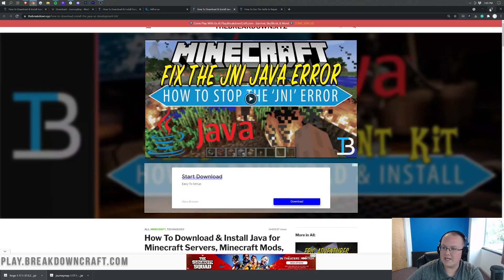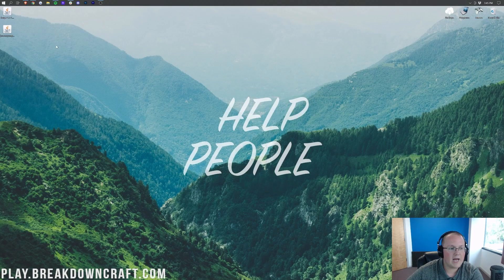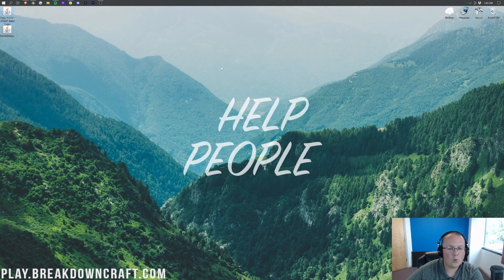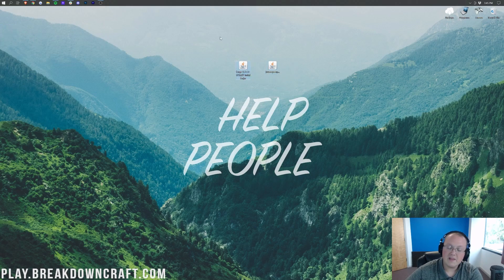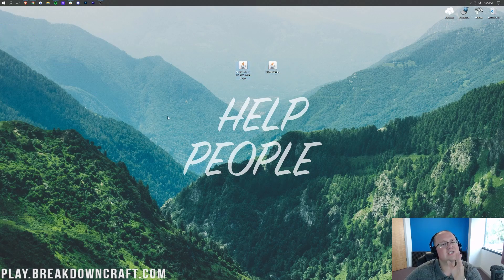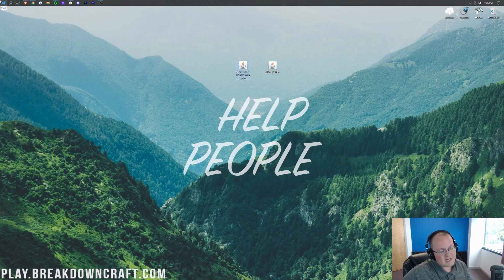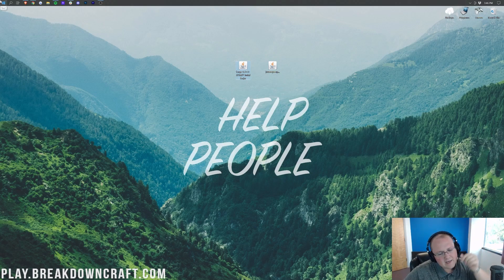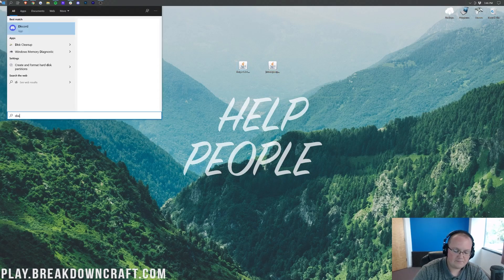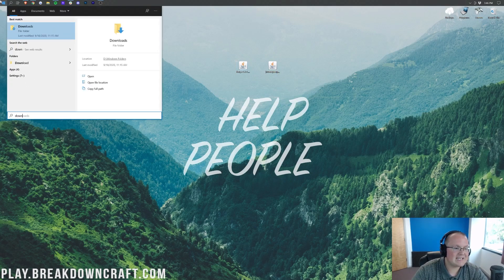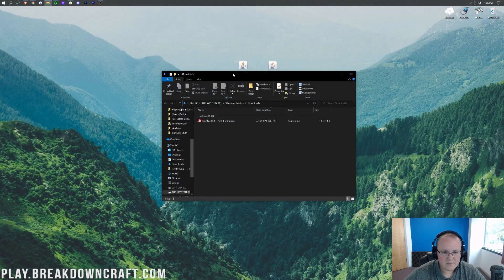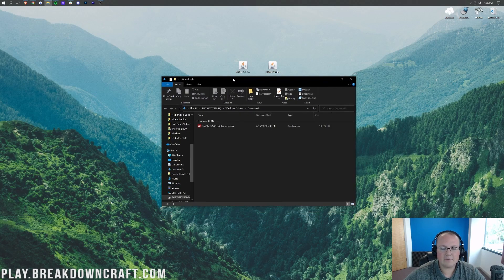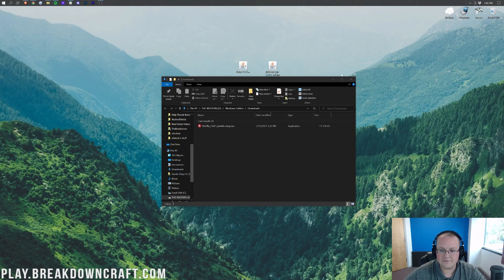And here on our desktop we will have Forge and JourneyMap. There's JourneyMap and there's Forge. If these aren't on your desktop, guess what? They're going to be found in your Downloads folder. To find that, click the little Windows icon in the top left of my screen, probably in the bottom left of your screen. Go ahead and type in Downloads. And in here, you will be able to find Forge and JourneyMap. Once you do find these, drag them to your desktop just for ease of use.